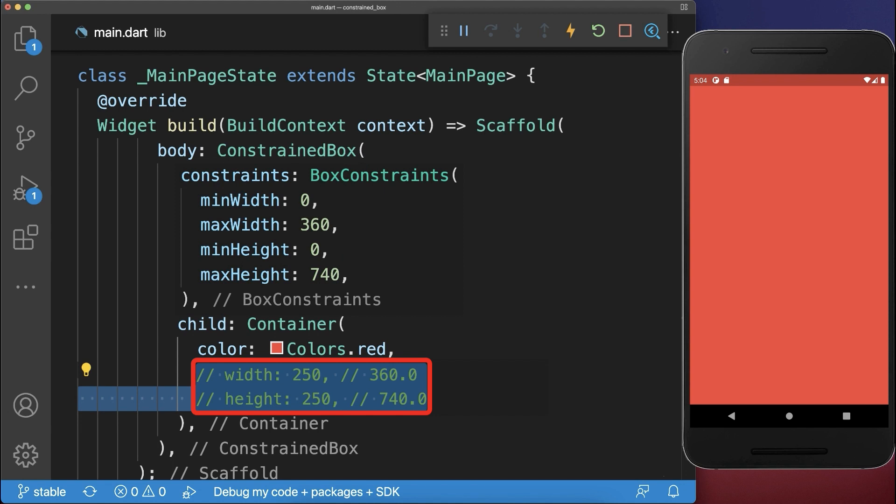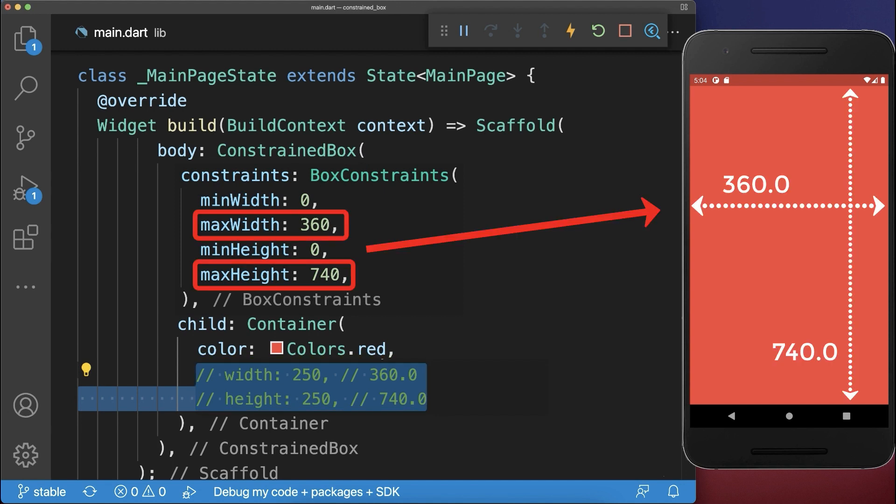In this case, the child widget has no width and height, therefore it will take the maximum width and height of its parent widget constraints.